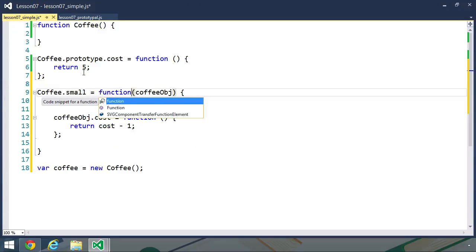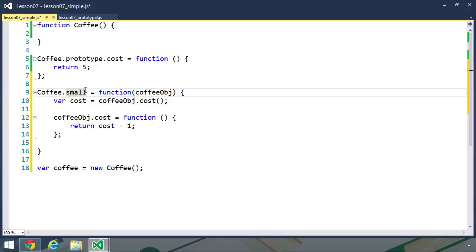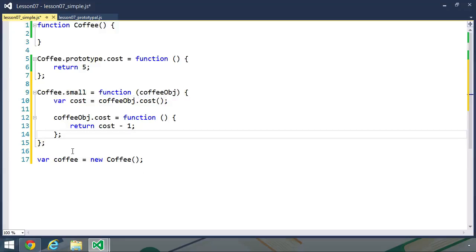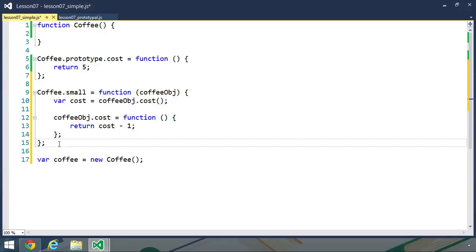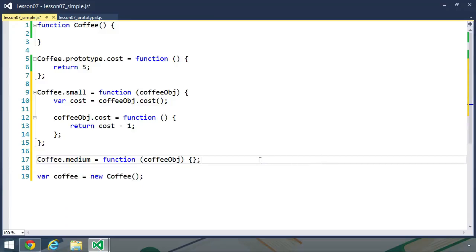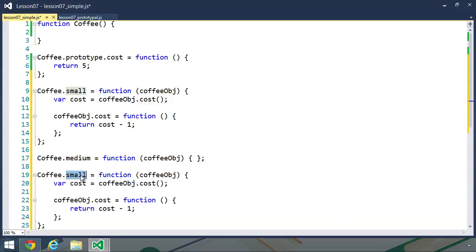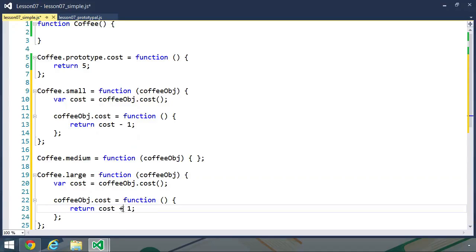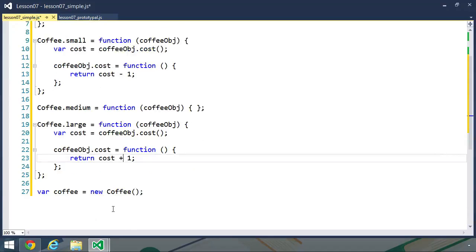Now we can take this same basic idea and apply it to everything else. So we have a small method, let's have a medium method and a large method. The medium is the default, so the medium method really isn't going to do anything — it's going to be an empty function. Then let's create our large method, and instead of subtracting one, we will add one to the cost. And then we can take this same basic idea and apply it to things that we would add to coffee, like sugar, creamer, and whipped cream.